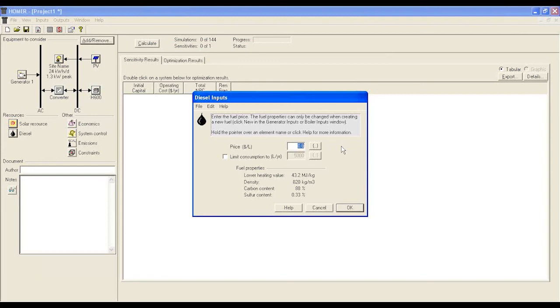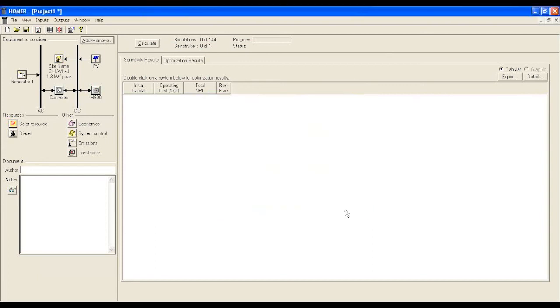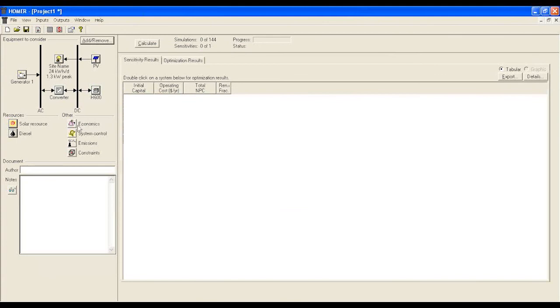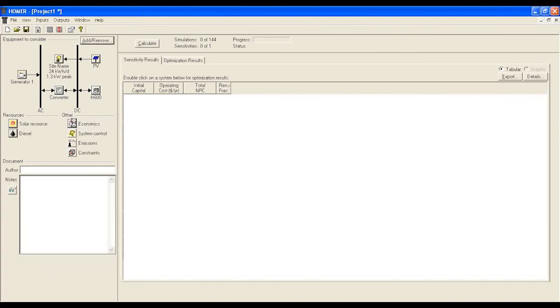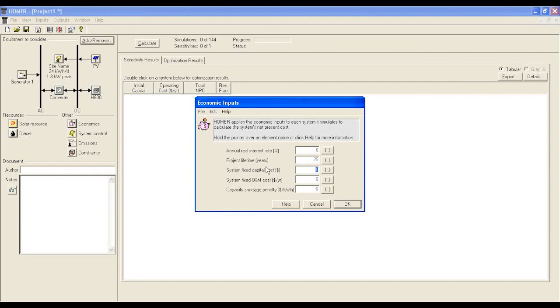The final step of data inputting is step 5. You have to put some of the economics or financial data. For instance, interest rate, project lifetime, system fixed capital, or operational and maintenance costs per year.